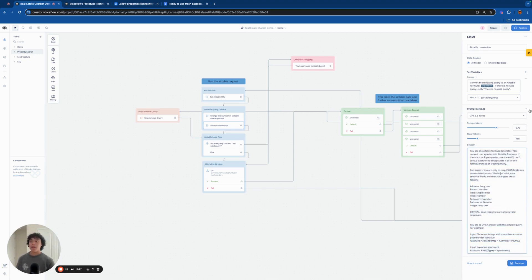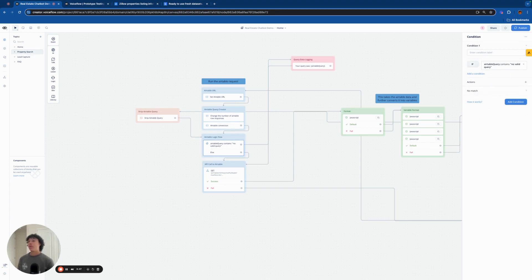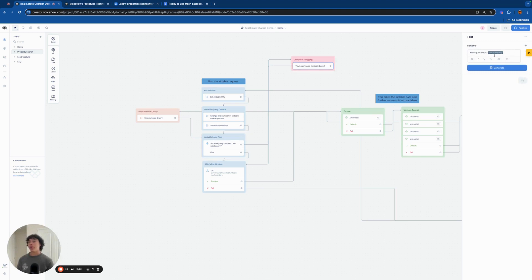We're applying the prompt output to an 'Airtable query' variable — that's another variable you need to make sure you create. Then we're converting that into the actual query. If the query contains 'no valid query' — which in the prompt we created means the chatbot couldn't convert the user's input into a valid Airtable query — we mark it as null, flag it as a query error, and tell the user what happened.